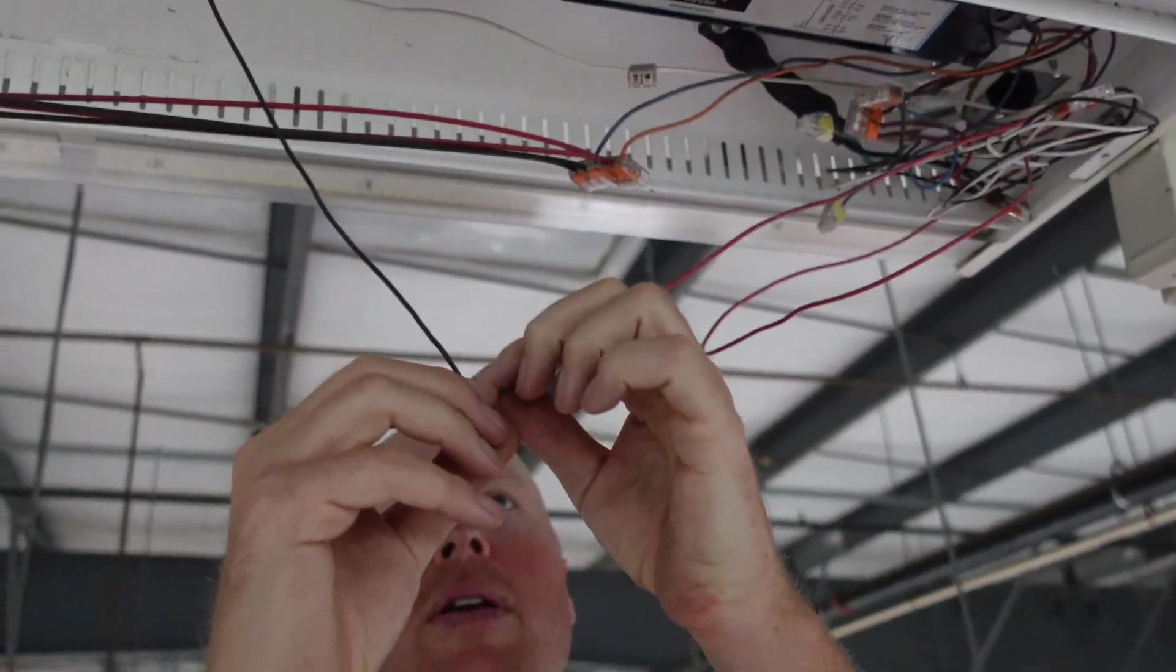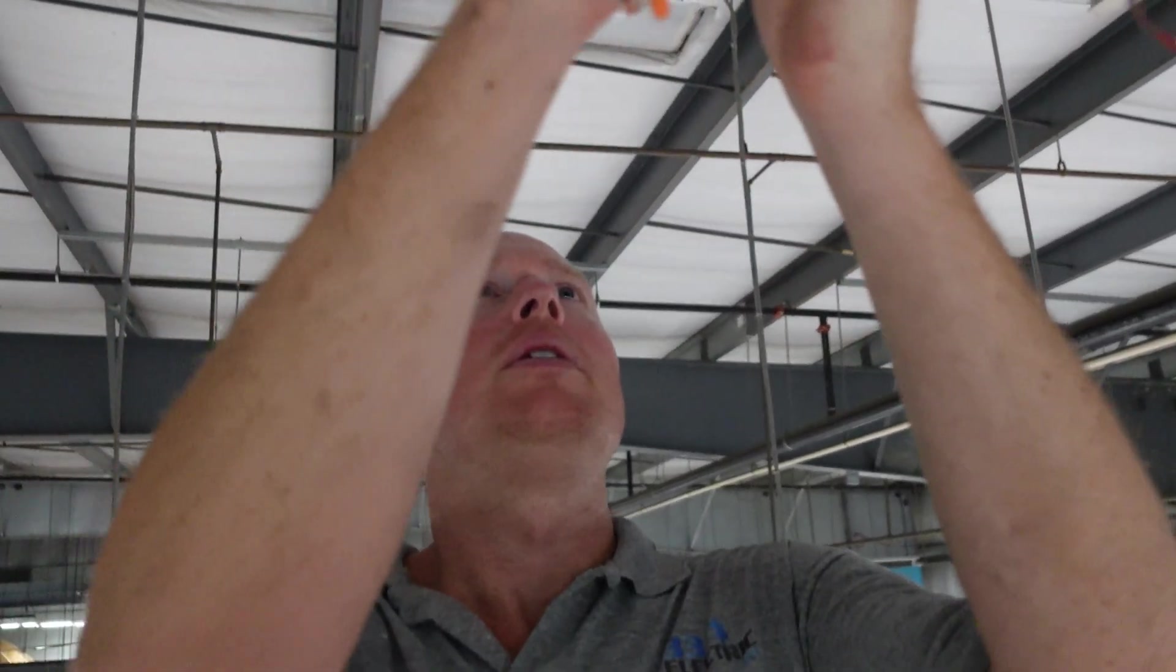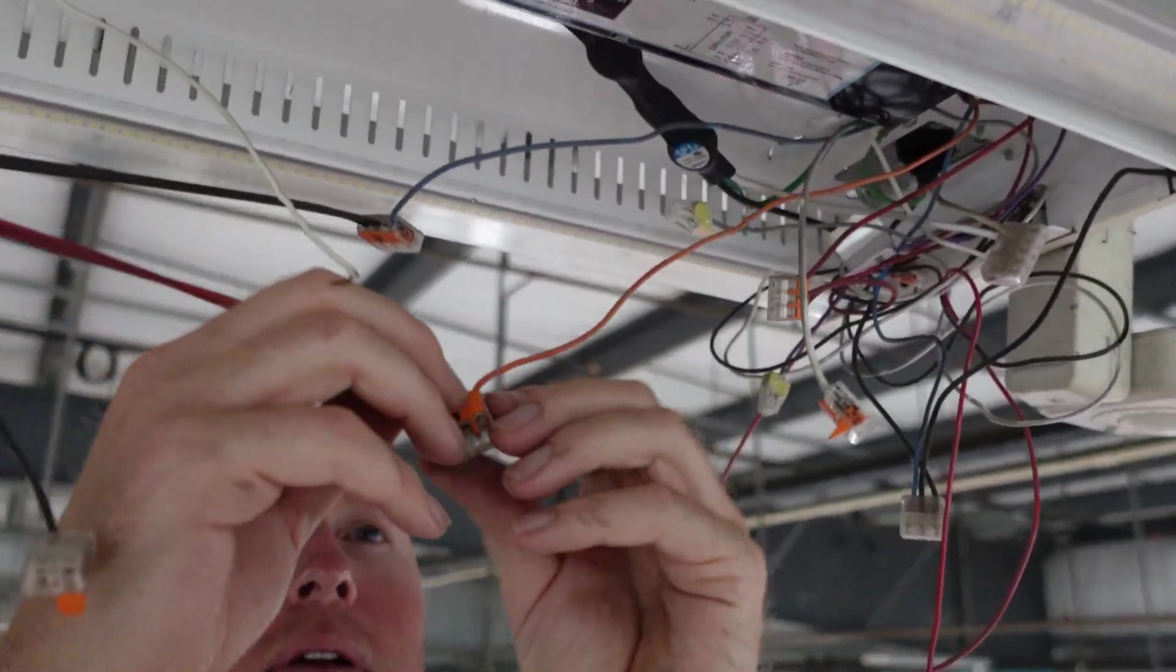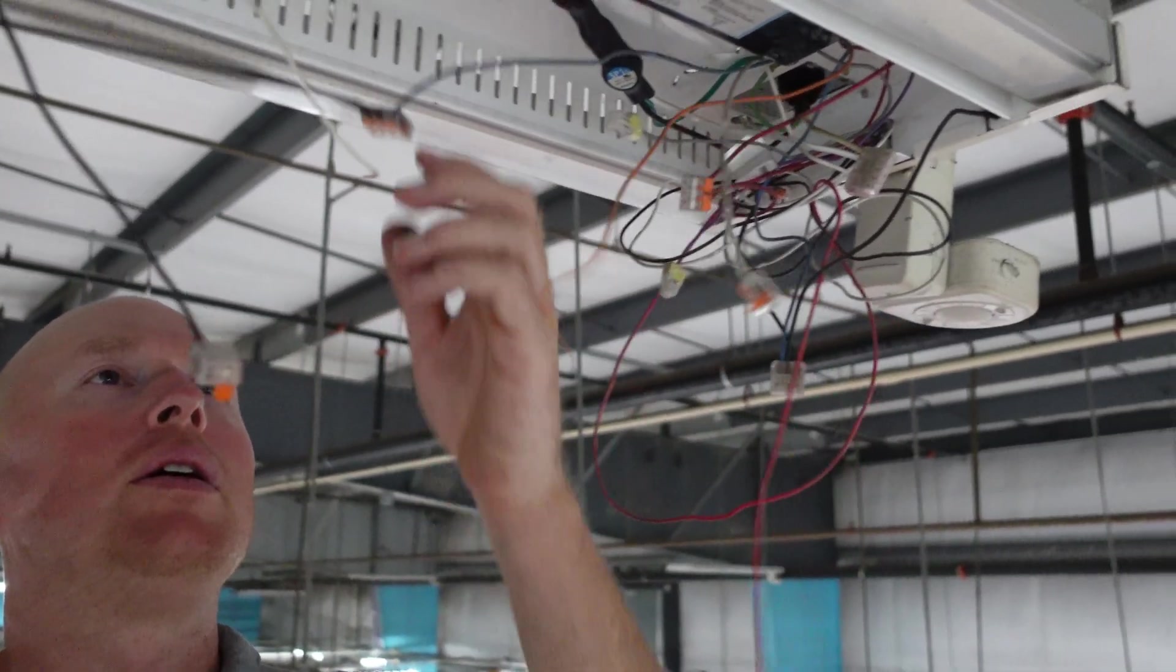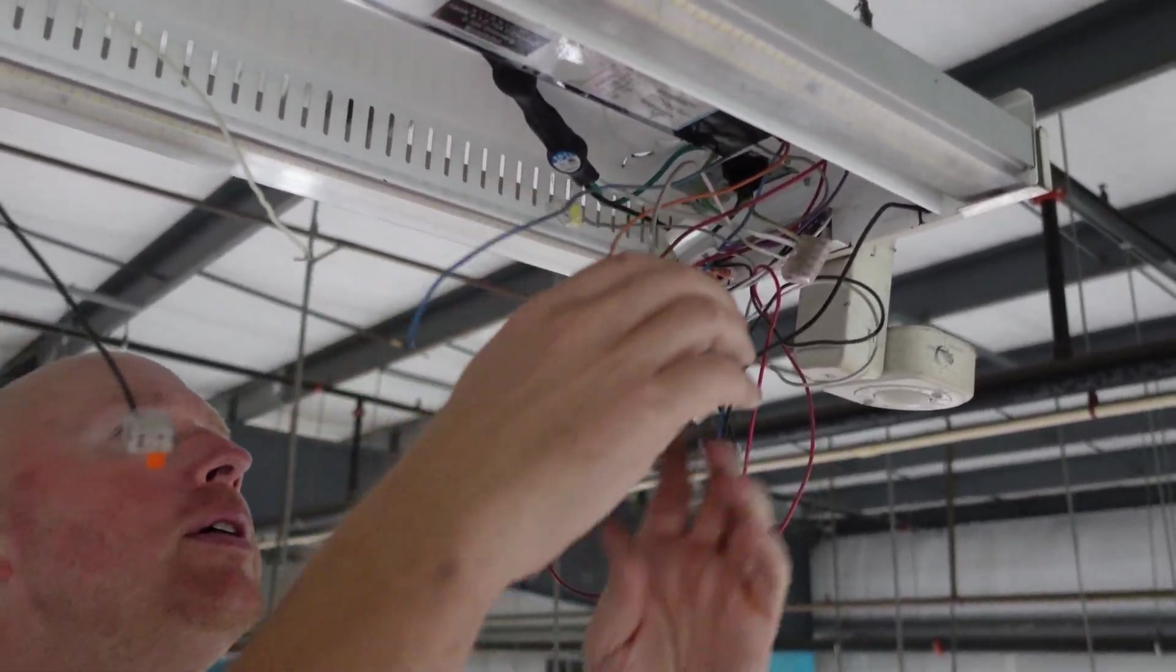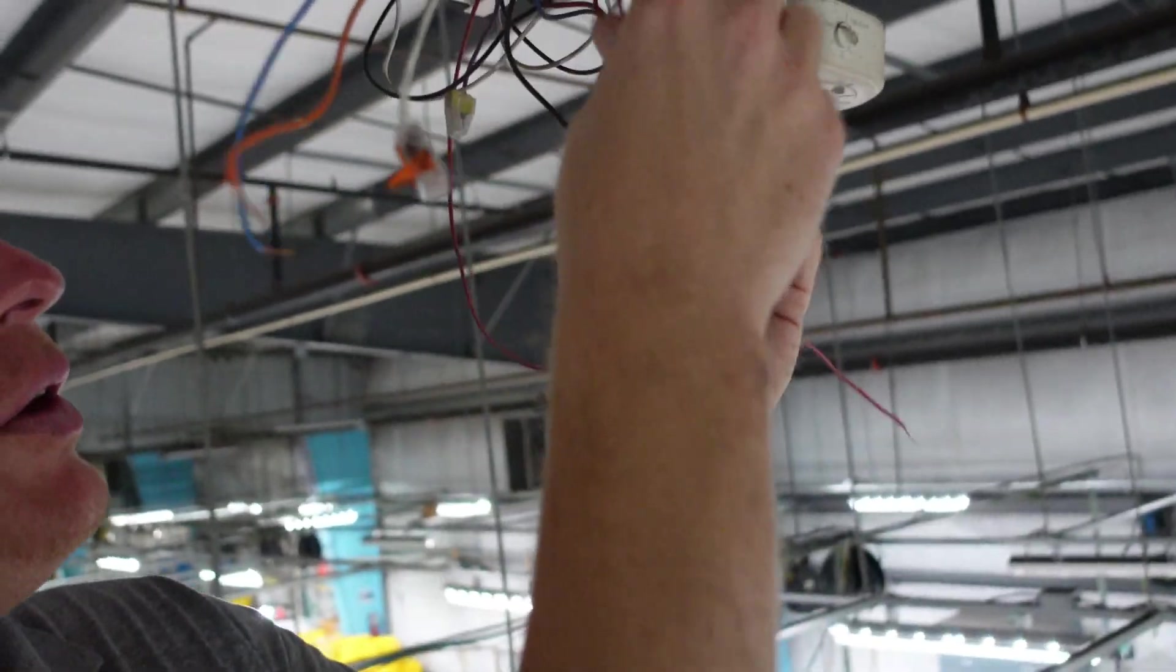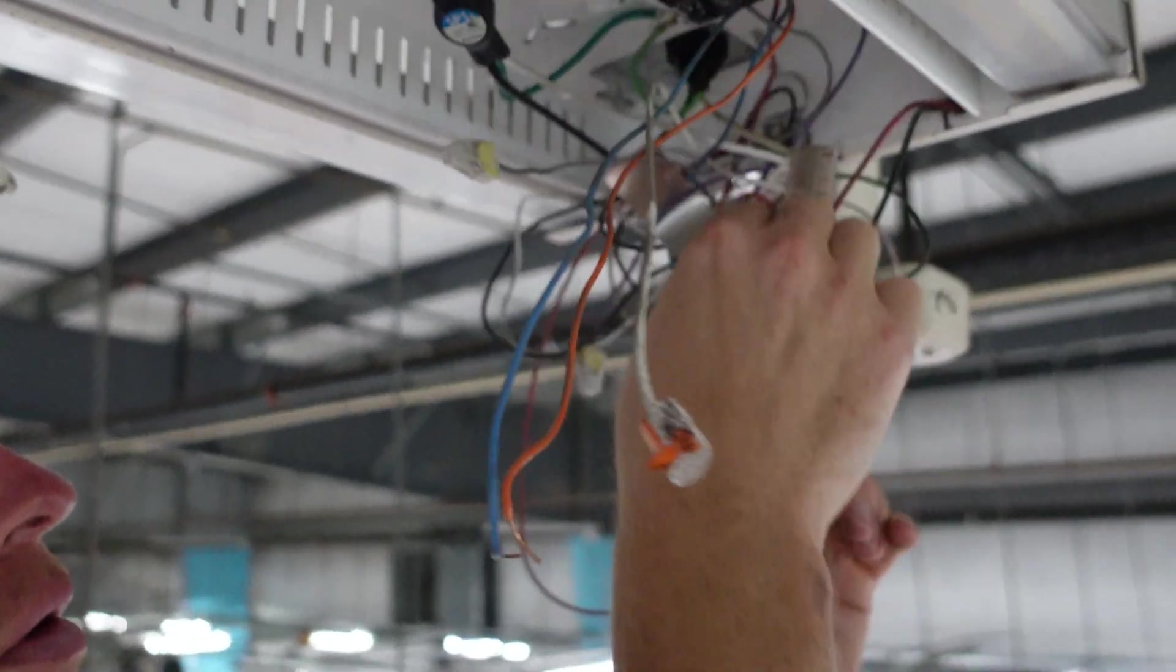As you see here, we got these nice Wago connectors. All we're going to do is get all the wires off here that are connected on this driver. One at a time, one at a time. There we go. Now you can really get good at these the more you do.